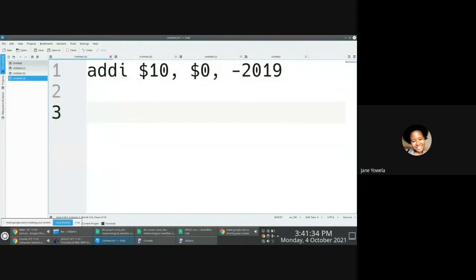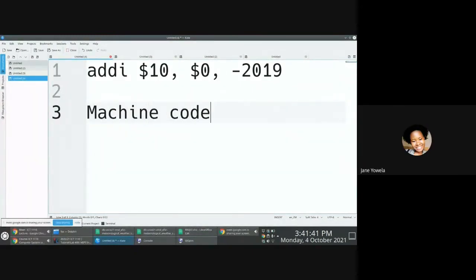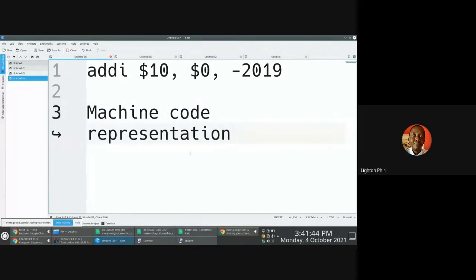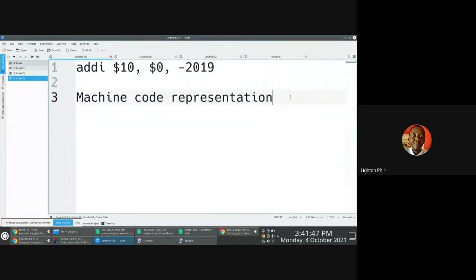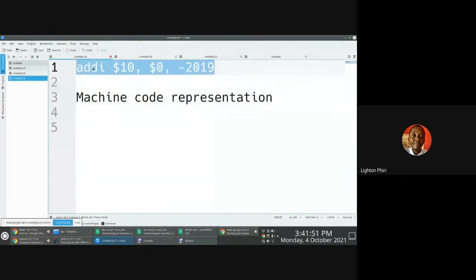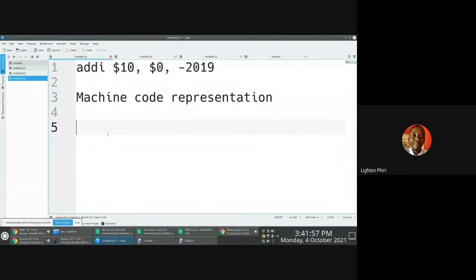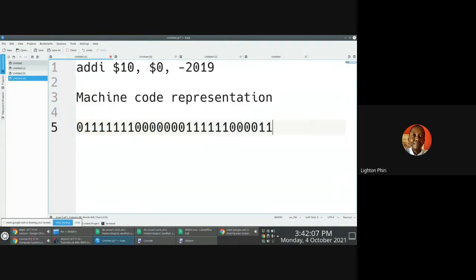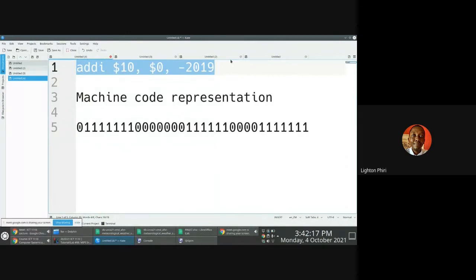Are you just supposed to give the answers in binary? When we say machine code representation, this is another name for binary. What you're being asked here is: can you give us the equivalent ones and zeros associated with this instruction? We expect you to give us 32 of them. The trick here is in identifying the steps that you follow for you to decode this instruction.